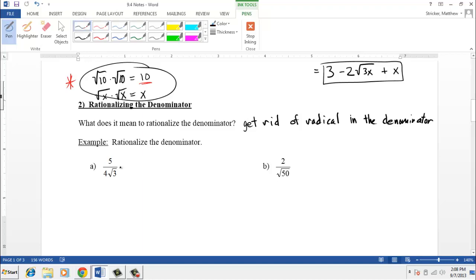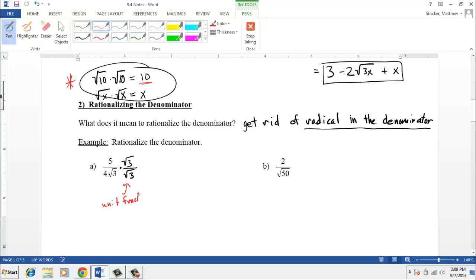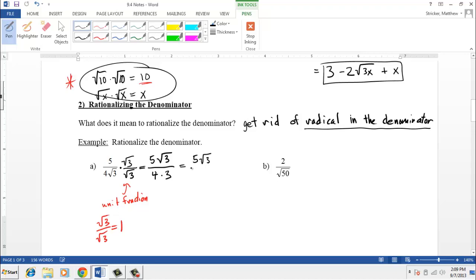Remember with fractions: if you multiply the bottom by something, you also have to multiply the top, because root three over root three equals one — we're not changing the value of the fraction, just how it looks. So multiplying the top gives five times root three, and the bottom becomes four times root three times root three, which is four times three, or twelve. The final answer is 5√3 over twelve.